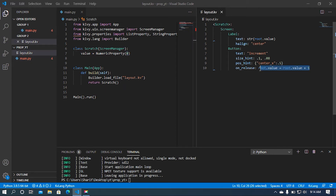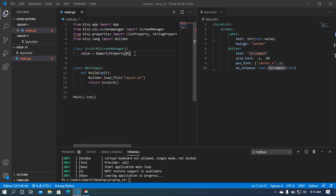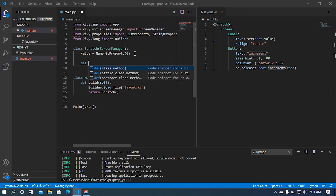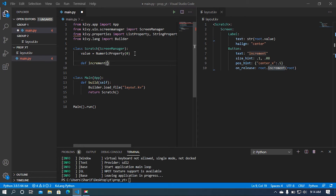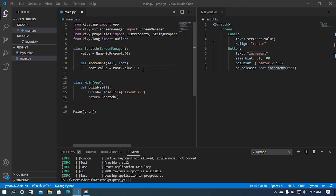I'm going to cut the inline expression and call a function instead, passing the root argument. I need to implement an increment function in the Scratch class. The function takes self and root as arguments, and inside it we write root.value = root.value + 1. This is the standard way to use properties with a Python method.